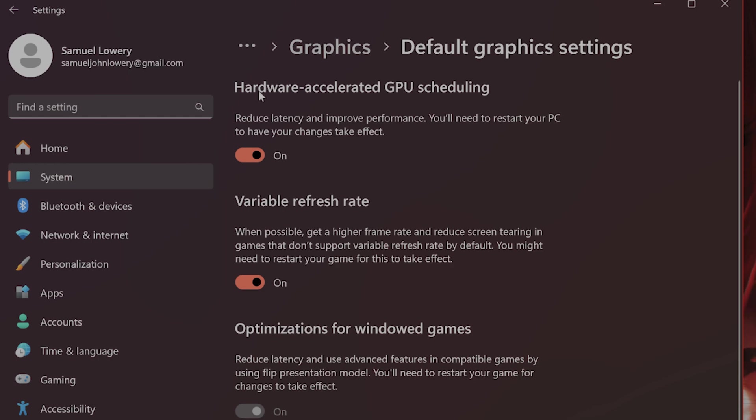And here you'll see Hardware Accelerated GPU Scheduling, or HAGs. This will be off by default. You want to make sure that this is on.